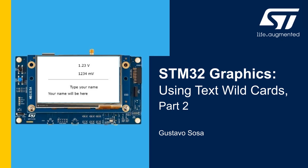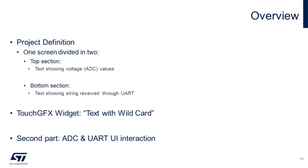Hello, my name is Gustavo Sosa and I'm doing another video from STMicroelectronics. This is the second part of video wildcards. In the previous video, the UI was generated and we configured the ADC and the UART. In this part, we will write the code to link the ADC and the UART with the UI.